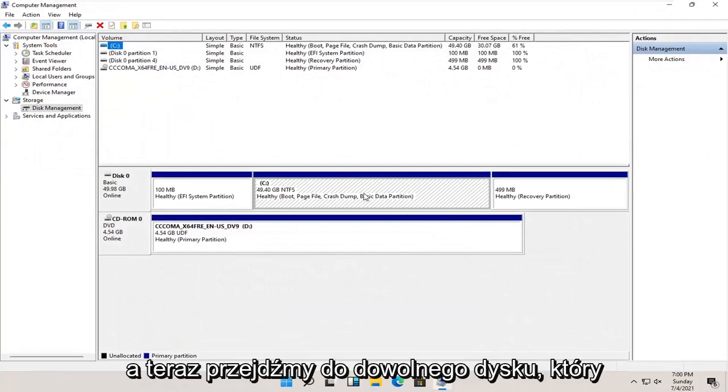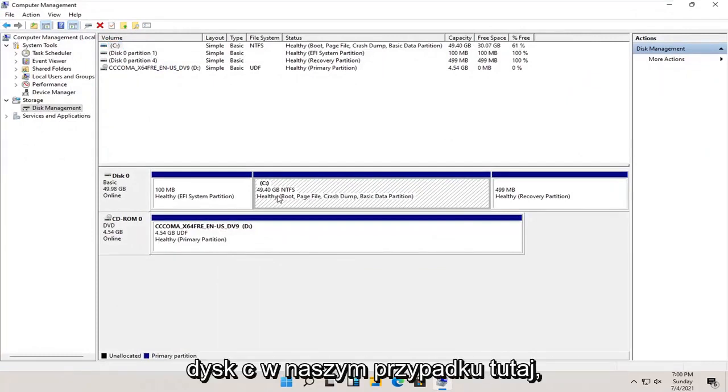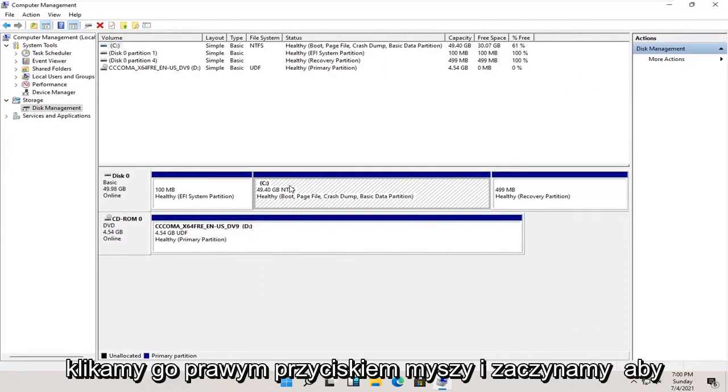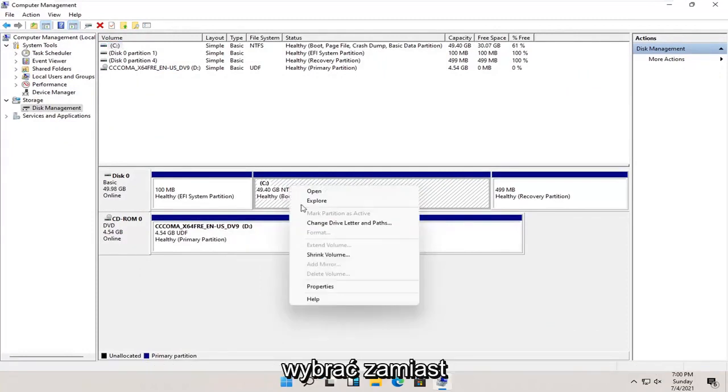And now, select whatever disk you want to partition. So let's just say our C drive in our case here. We're going to right click on it, and we're going to select where it says shrink volume.